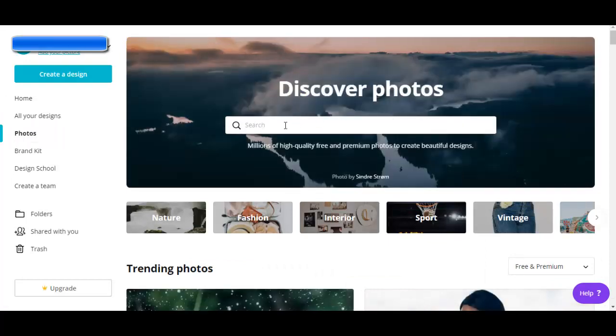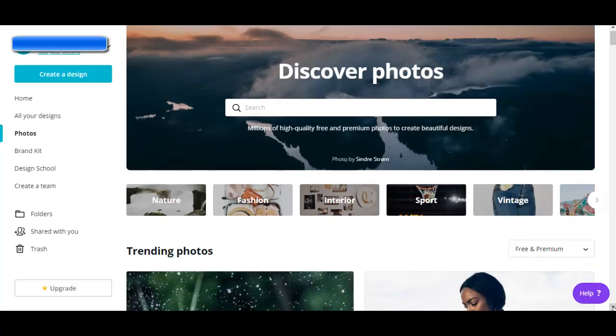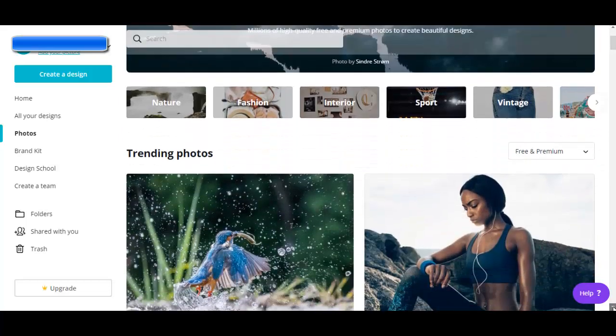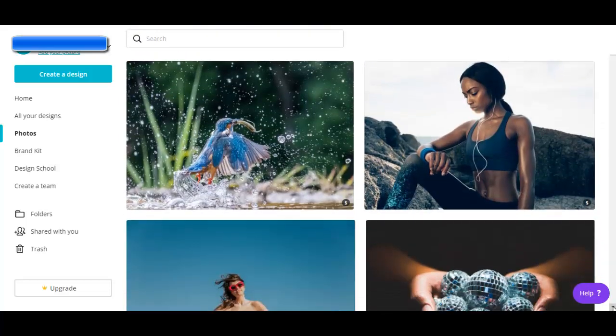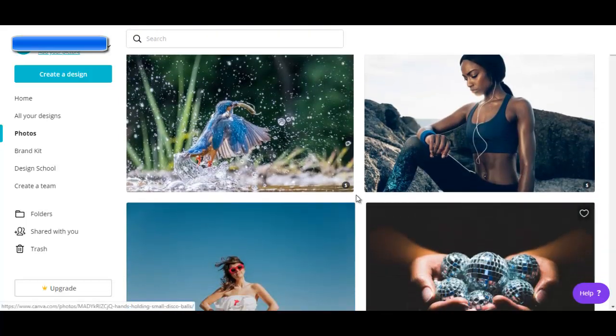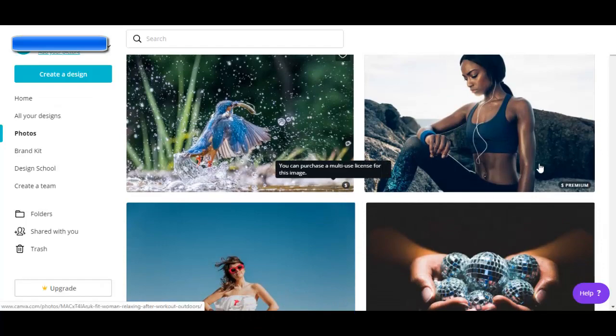There's a search engine here for photos and let's just scroll down here. These with a dollar sign are not free, you have to pay for them.